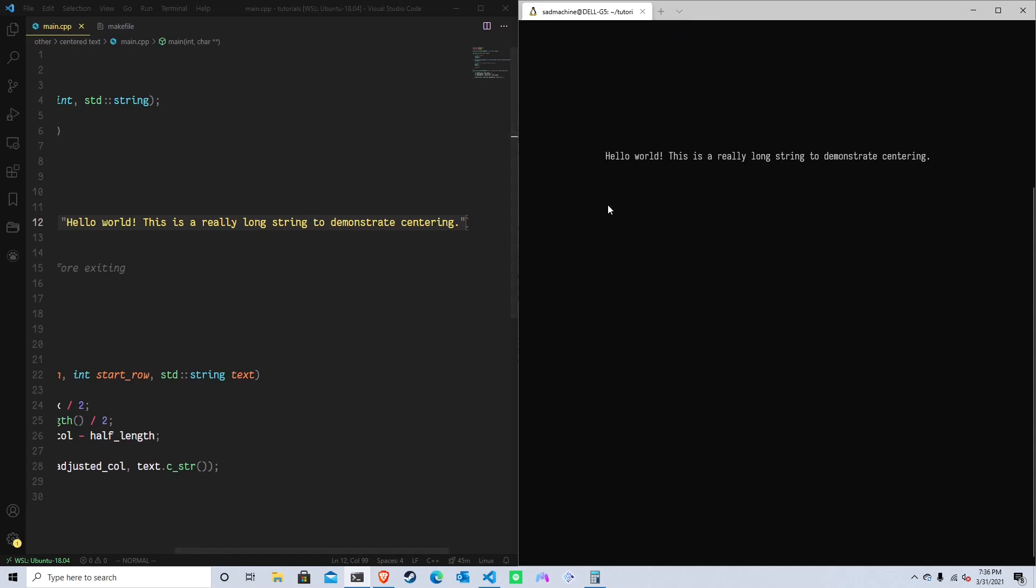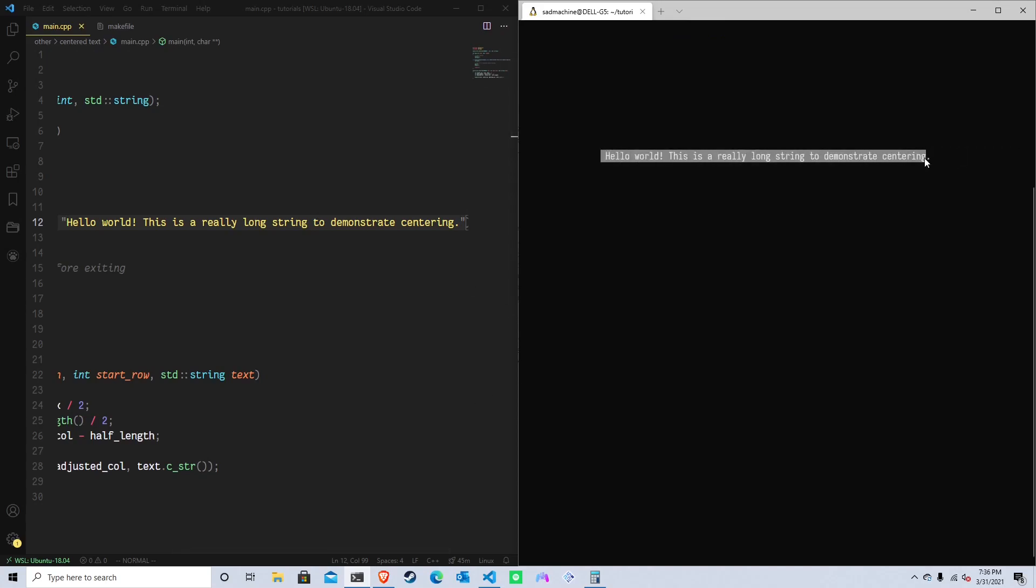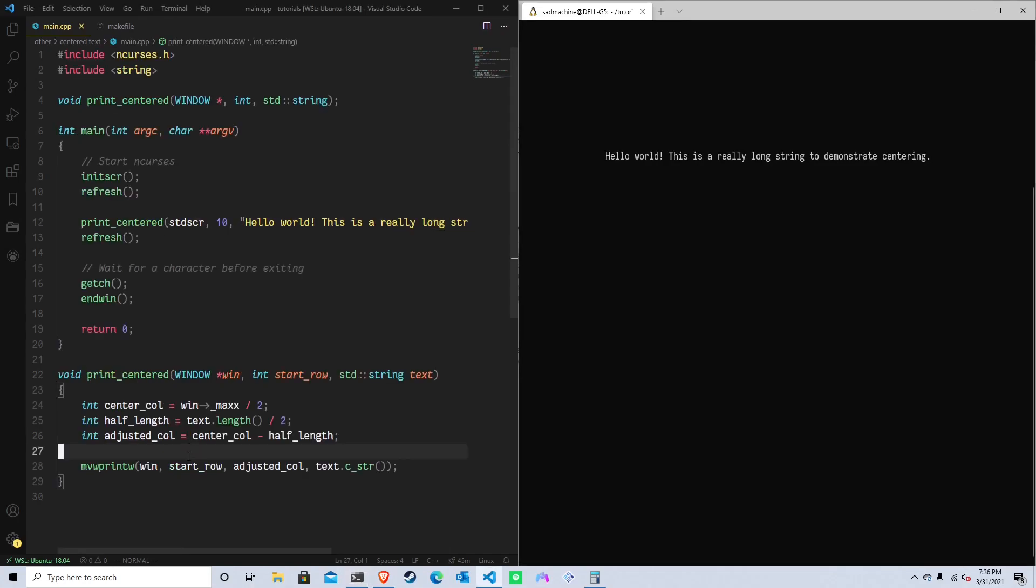All right, so yeah, as you can see, that's definitely, I would say that's centered. Mathematically, it should be centered, just because the code, right, should print a centered string.